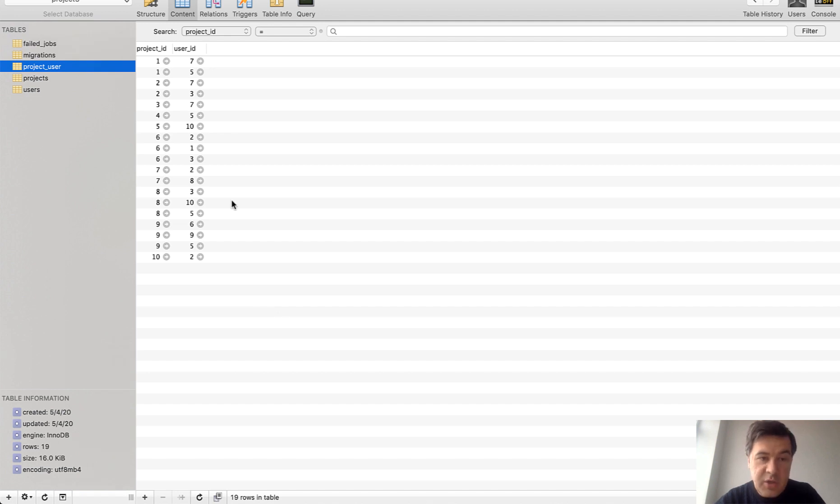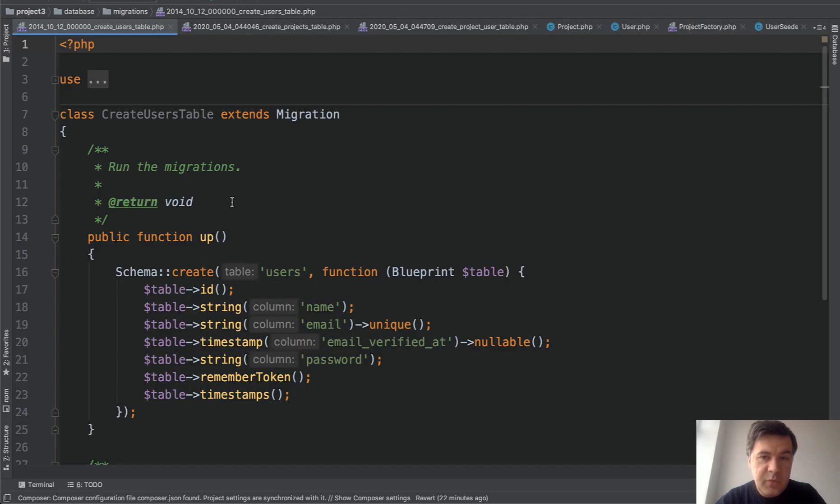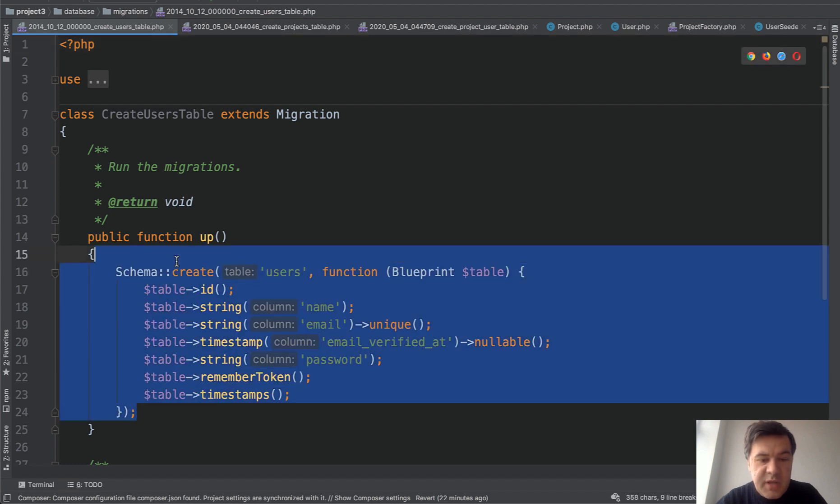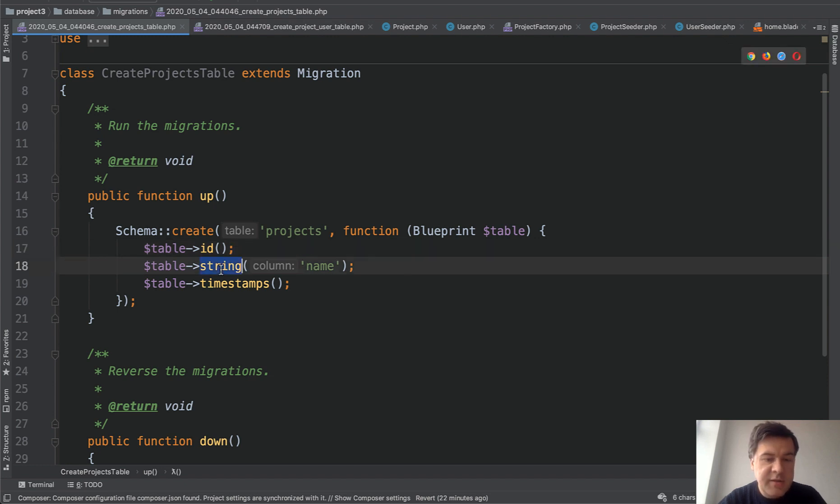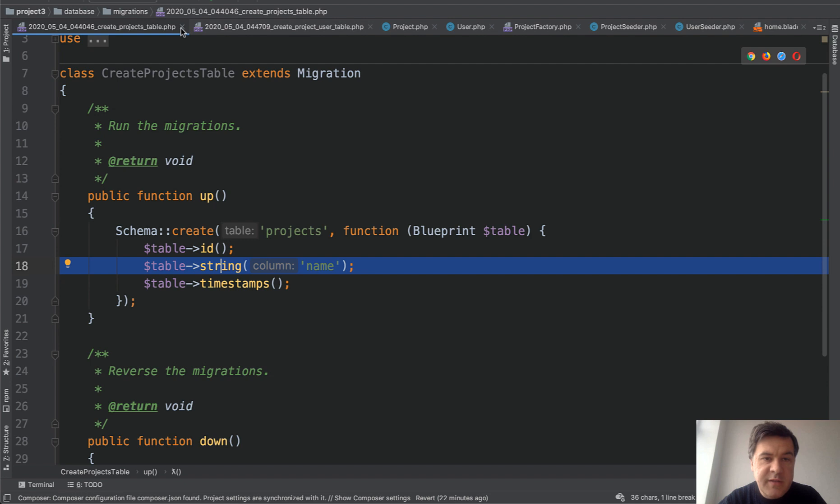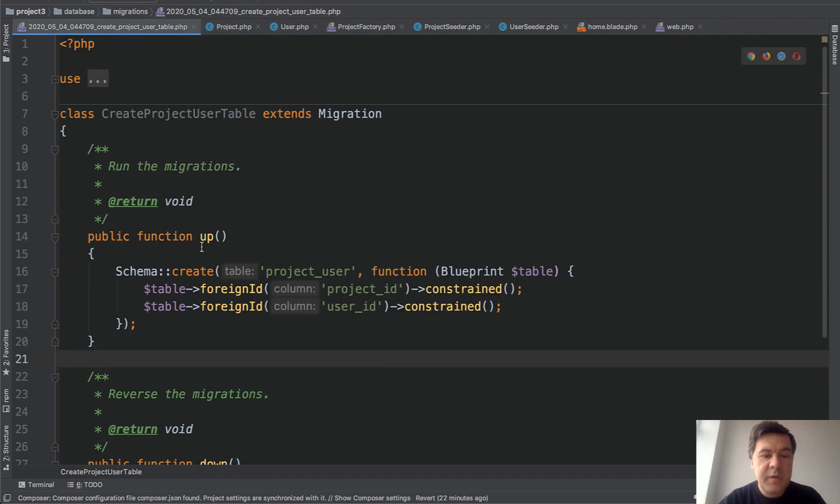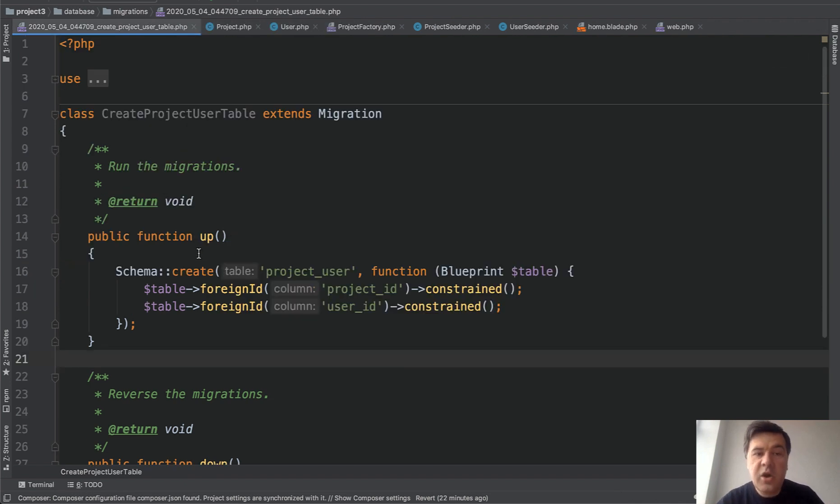How did I create the migrations? First, migrations. Users table comes from default Laravel. I didn't change anything here. Then projects table is a new table with our case it's only one column name. Nothing really fancy here. But this is the pivot table, the intermediate table between those two. And there are a few things that you need to know here.